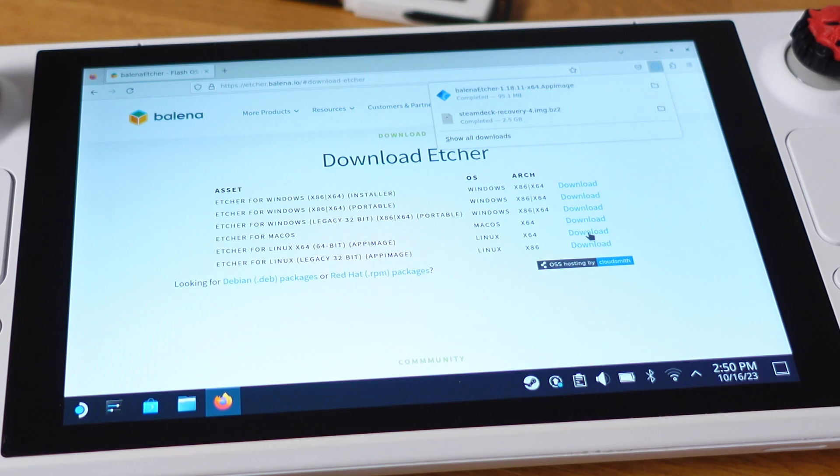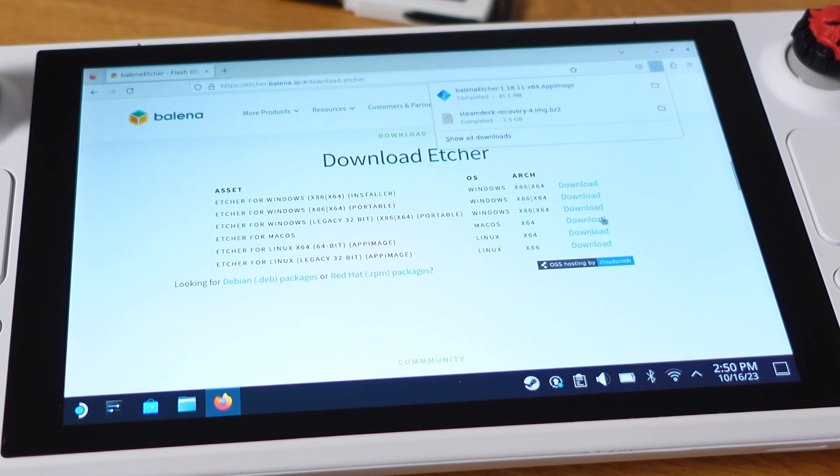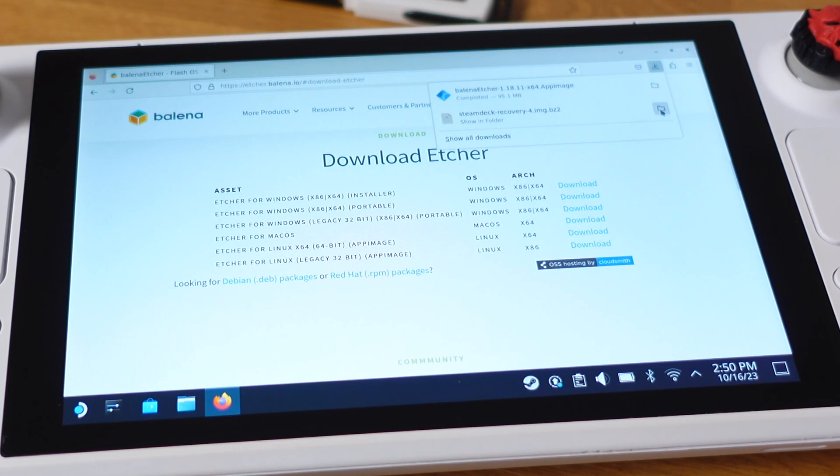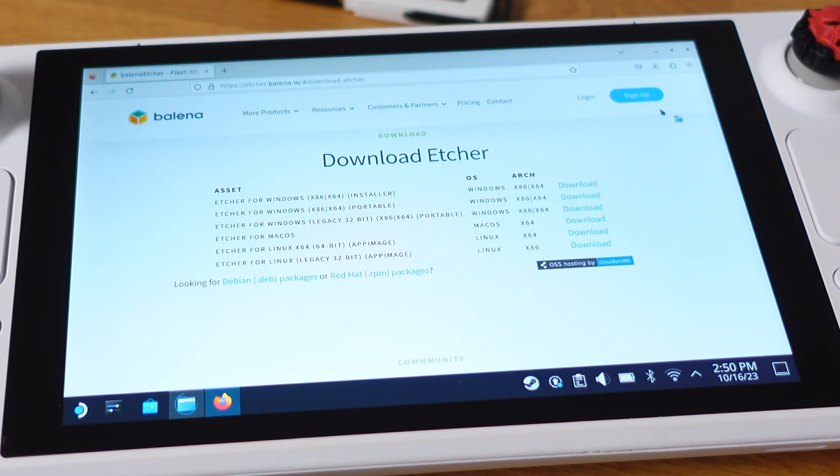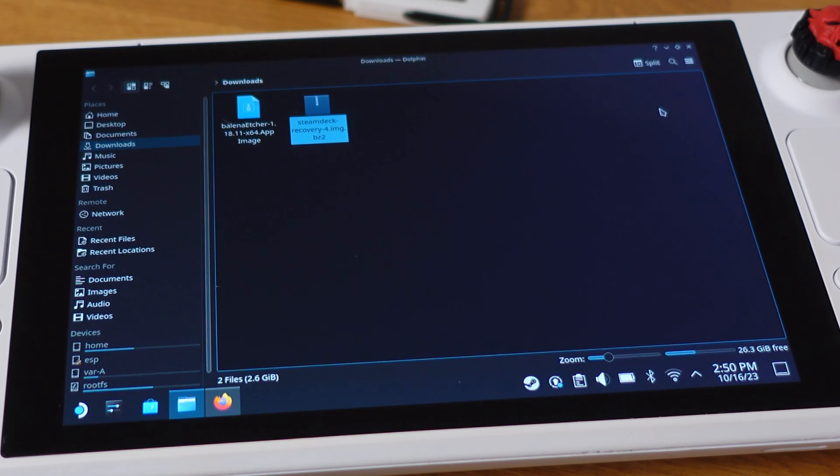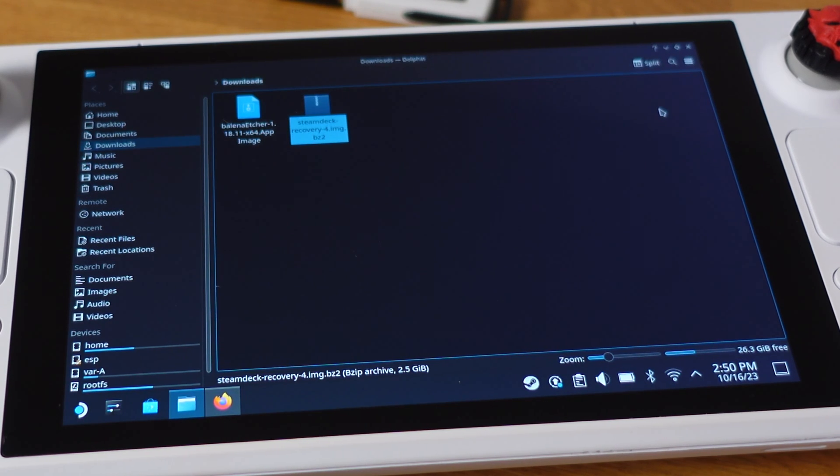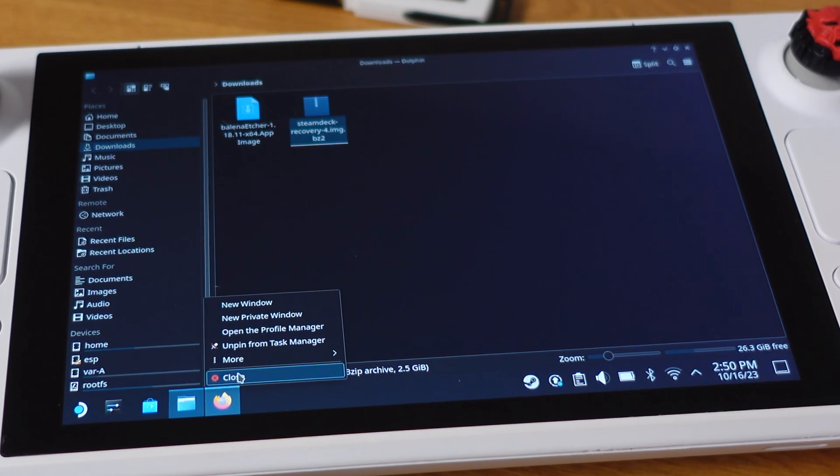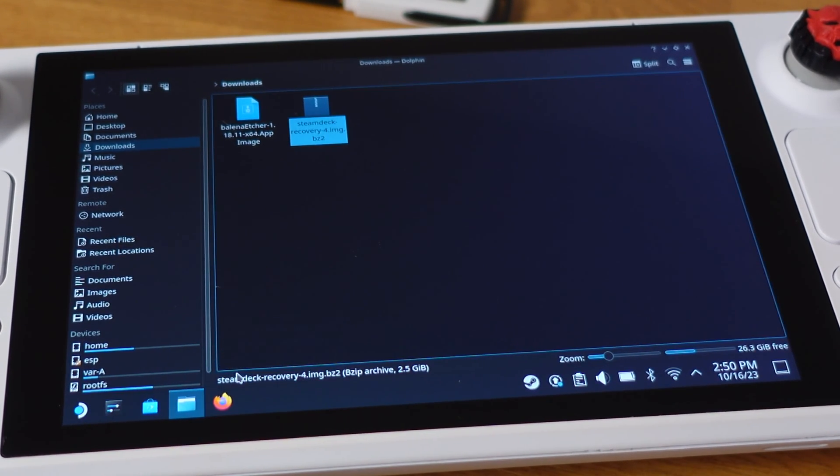Once we have the recovery image and Etcher software, then we can open them in the Download folder. By the way, we can close the internet browser for now.